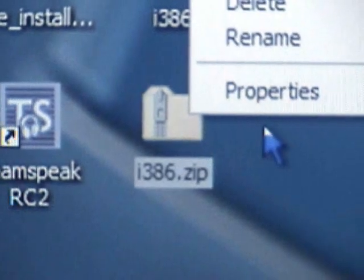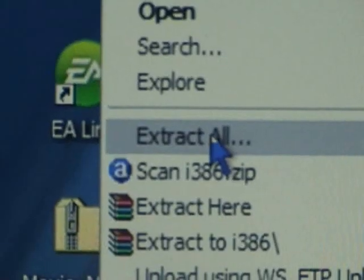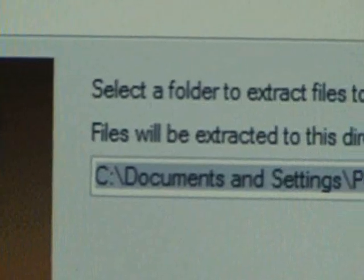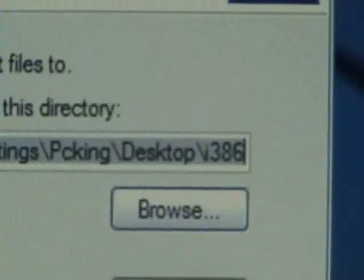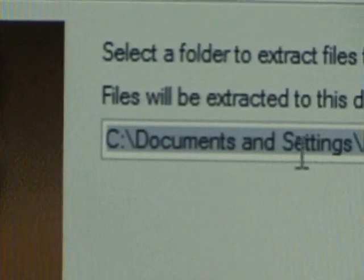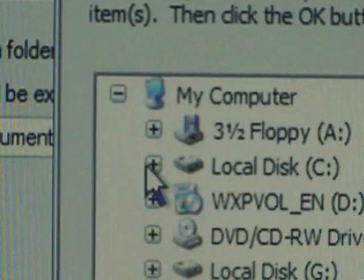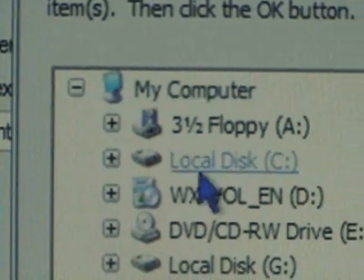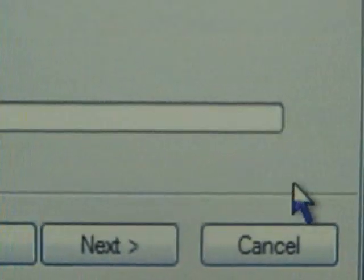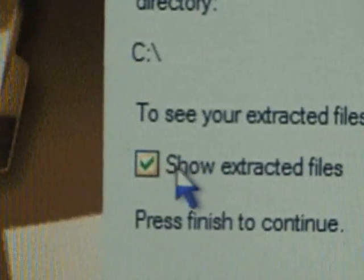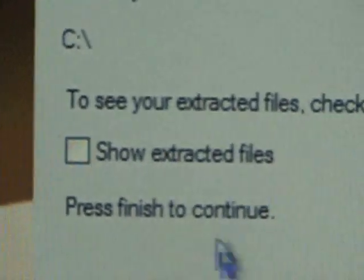You'll need to right click on that zip file and click on Extract All. Click Next. Then where it says select a folder in the little address bar, click on Browse. Click on the plus sign next to My Computer and just click on C Drive. Click OK. Now click Next again. Click off the check mark to show extracted files because you won't need to see those. Click Finish.